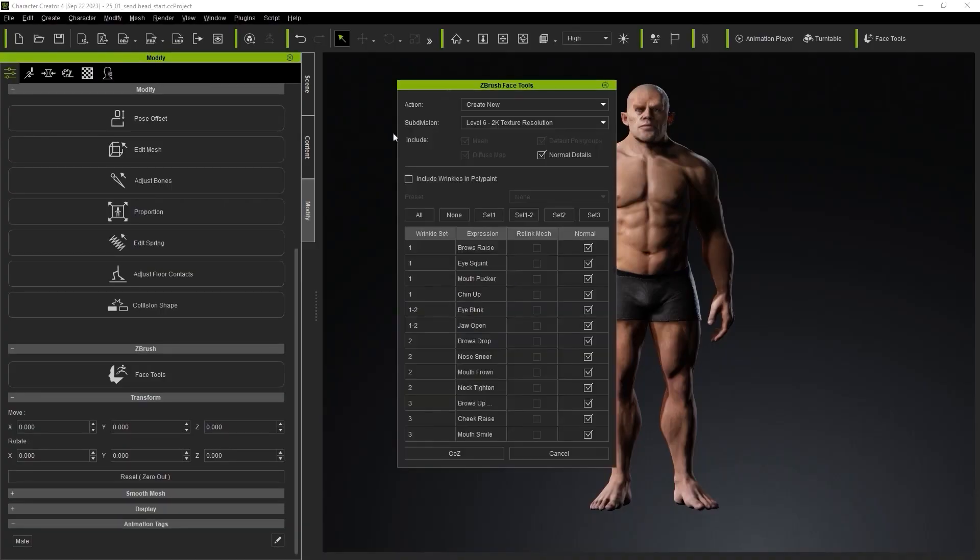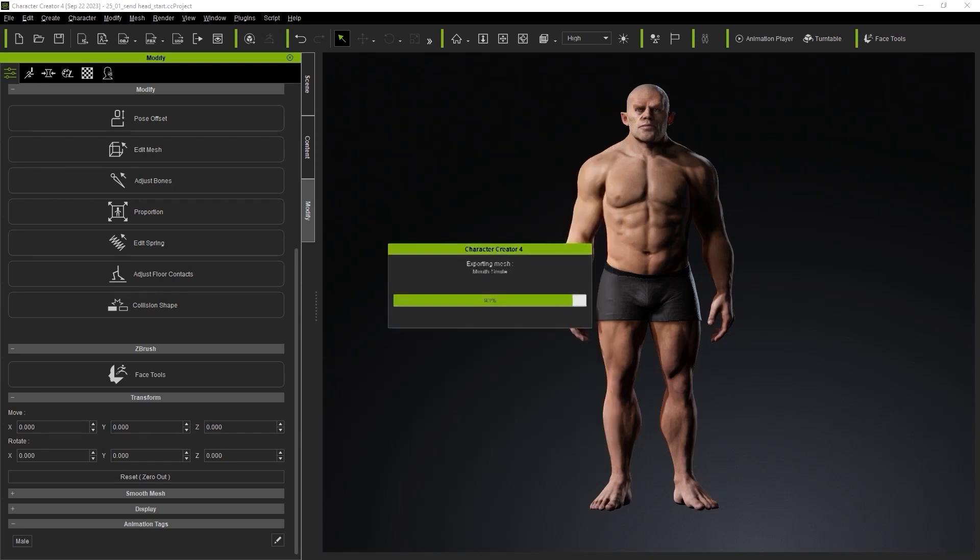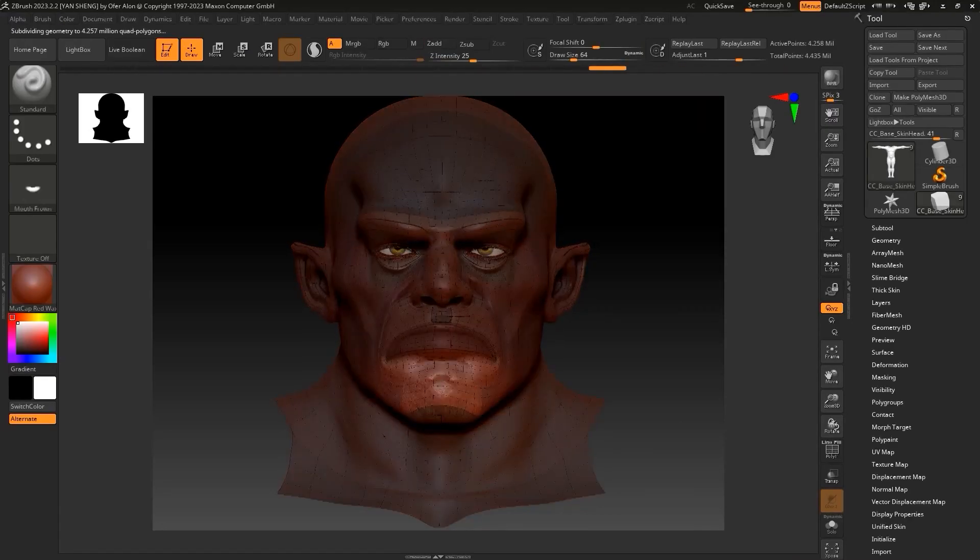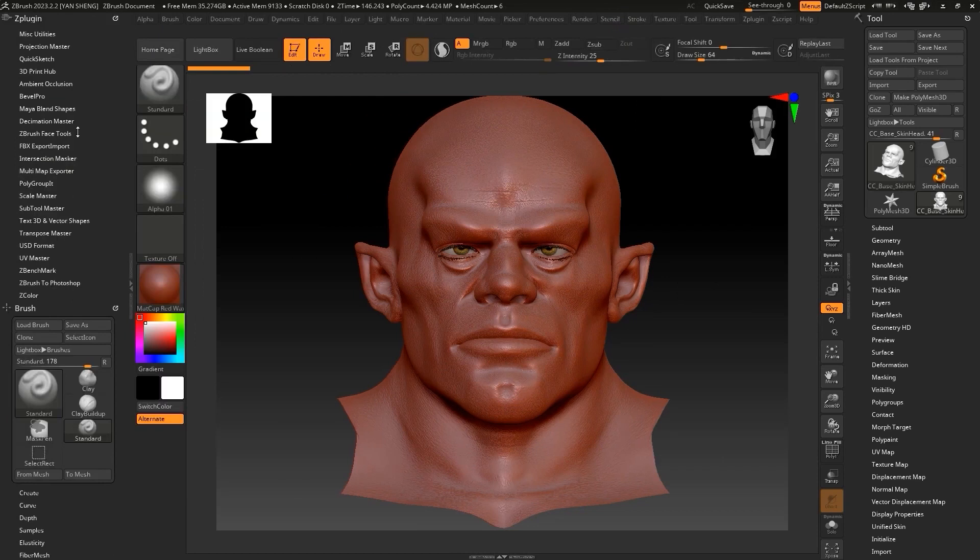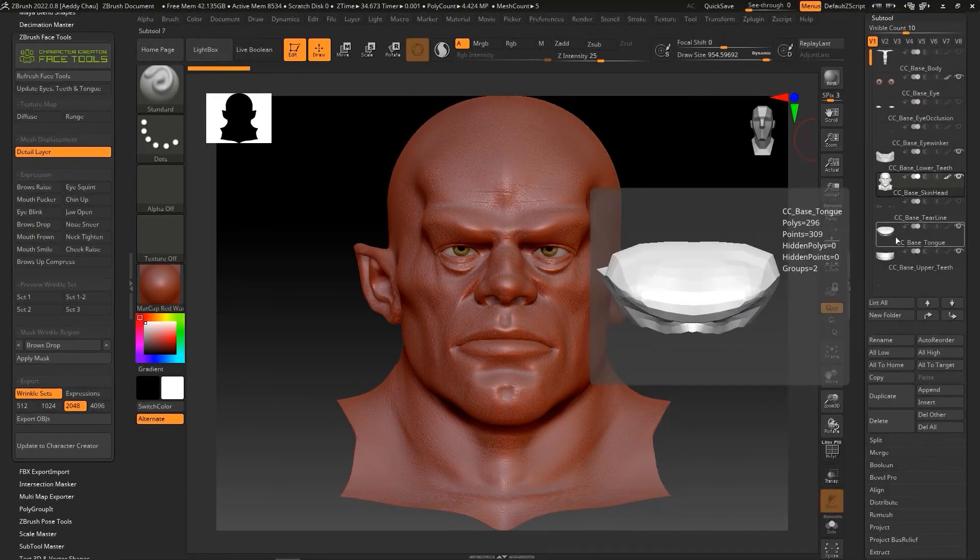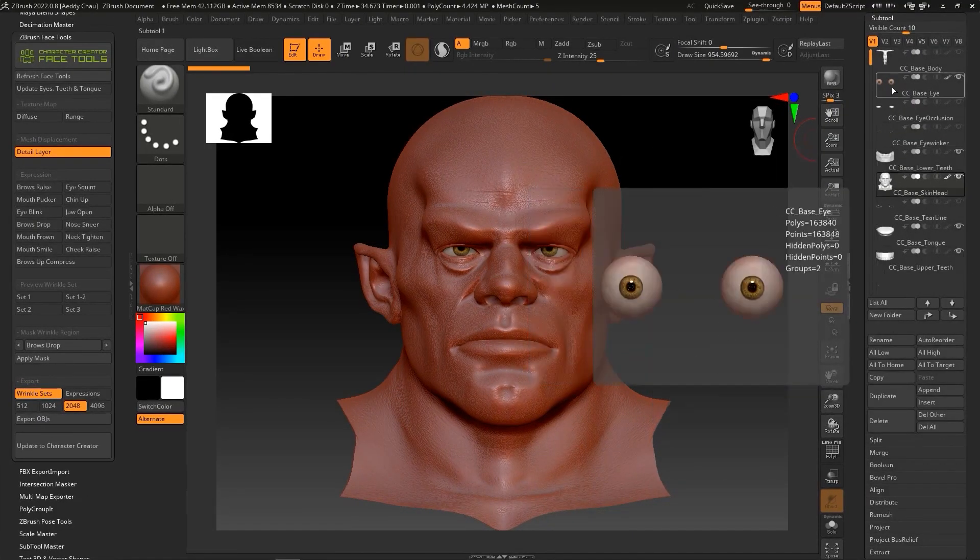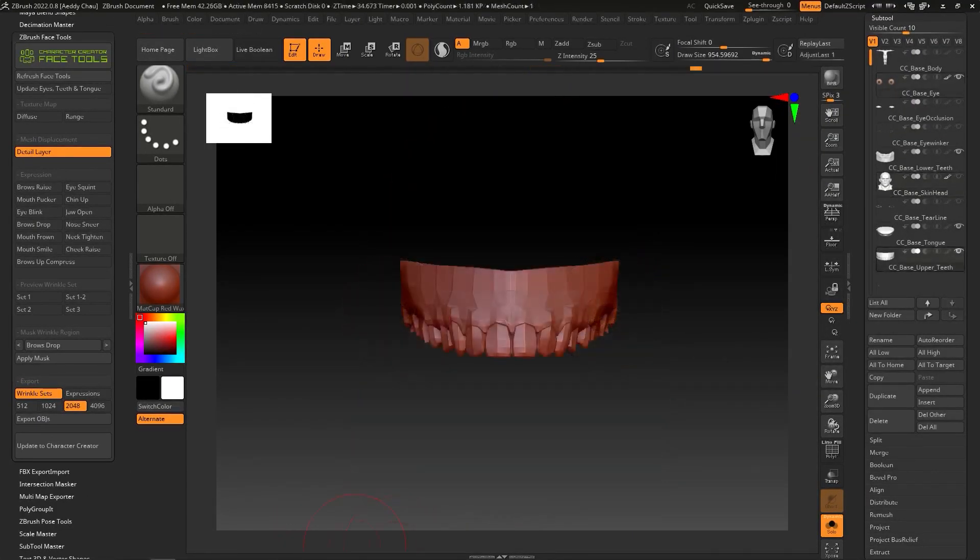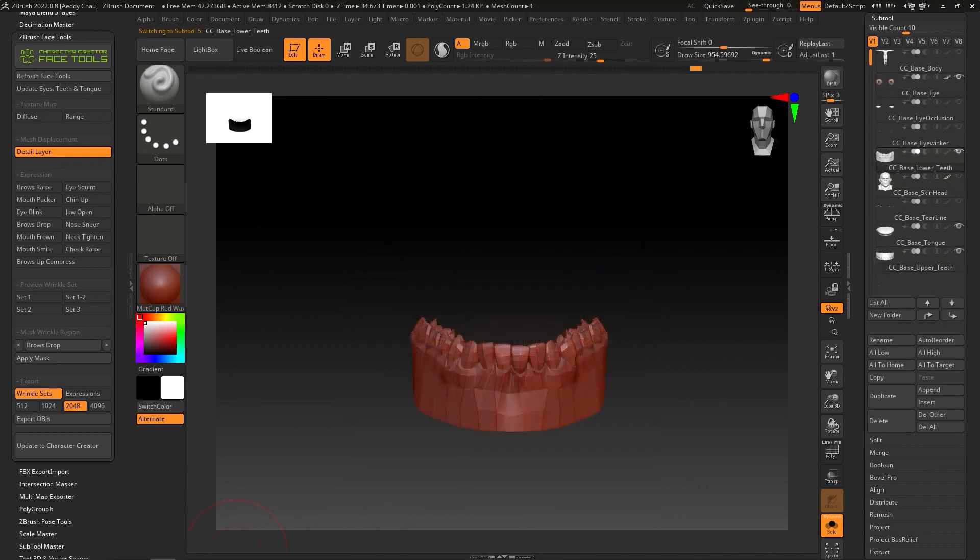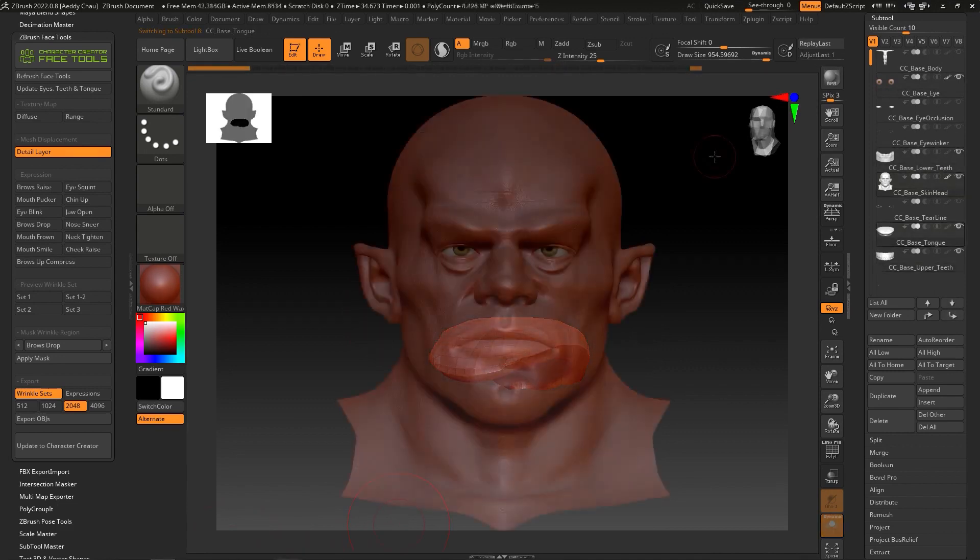All 13 core expressions will be sent to ZBrush as fully editable layers, as well as facial elements including eyes, teeth, and tongue. They can be adjusted and turned to conform to the shape of each core morph...